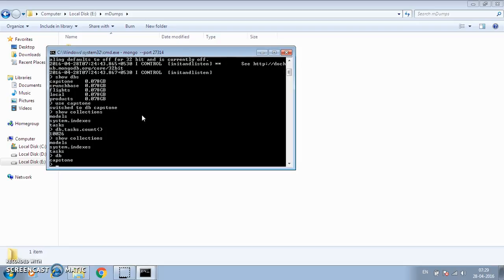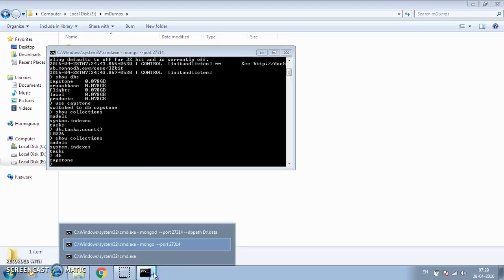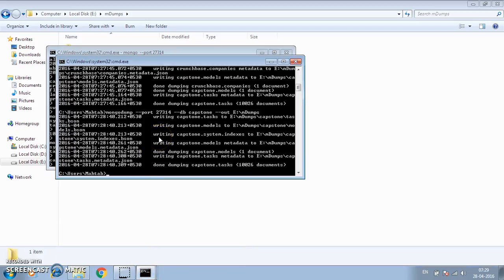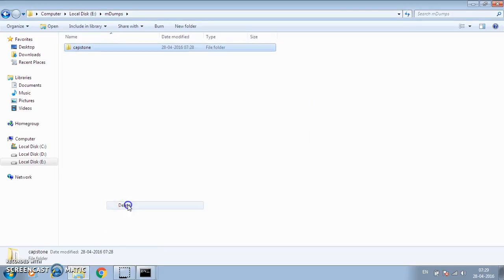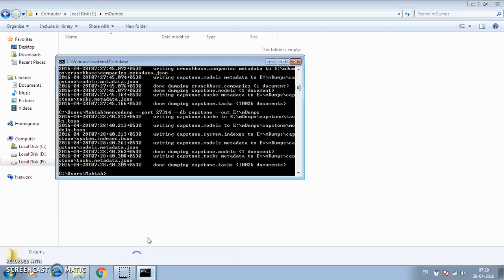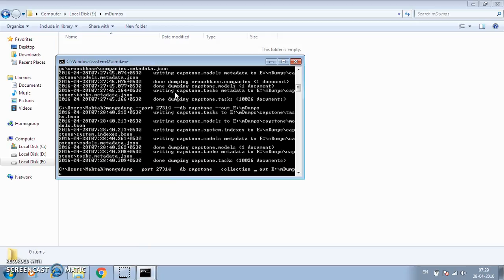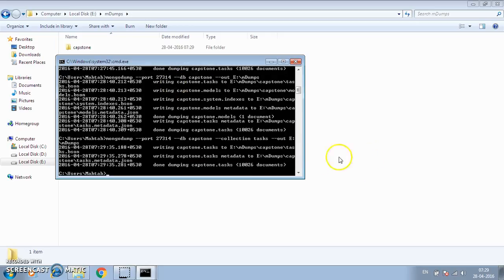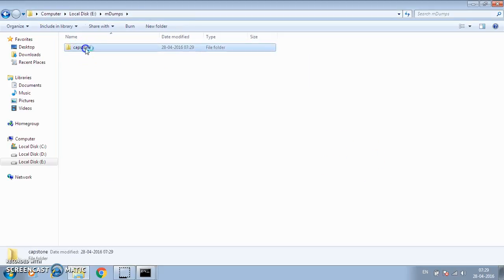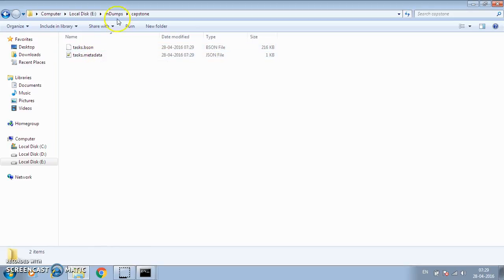Suppose you just want one specific collection rather than all collections inside the database — you can specify that too. I'm going to delete the previous dump again and this time specify the --collection option with the value tasks for the capstone database. You can see it just created the tasks collection; the models collection won't be there. We have successfully dumped our collection using mongodump.